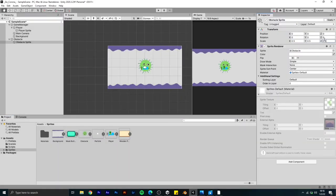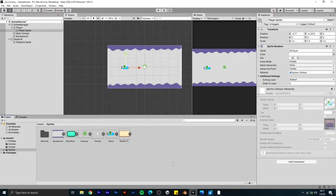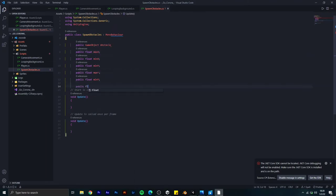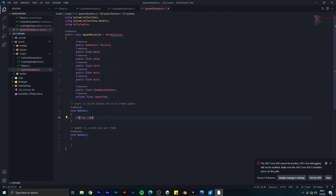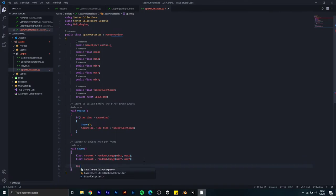After that I added the obstacle to the game, resized it, and made it as a prefab. Then I created a new script called Spawn Obstacles which helps to spawn obstacles on different positions on the x-axis and y-axis.